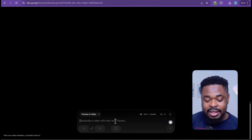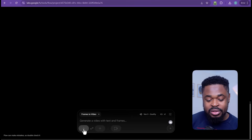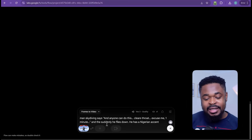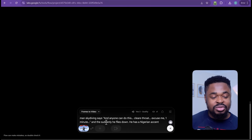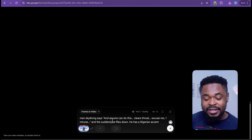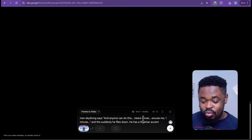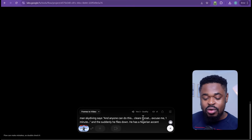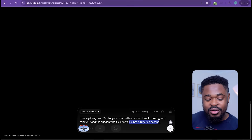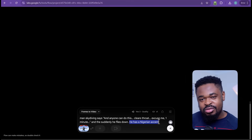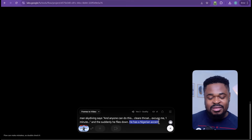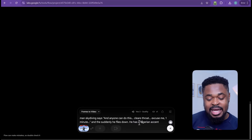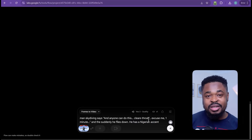We're going to upload the generated image by clicking the plus sign, then upload. Select the image and enter a simple prompt — you don't need ChatGPT for this. For example, I said: 'man skydiving, says anyone can do this, clears throat, excuse me, one minute, and then suddenly he flies down. He has a Nigerian accent.' Most times Veo 3 does not comply well with African accents — for some reason it doesn't fully recognize Nigerian voice. But if you want consistent accent, you can specify it at the end of your prompt.